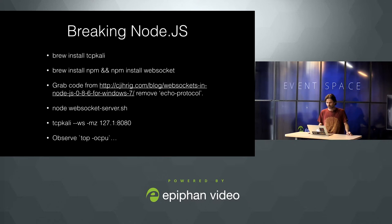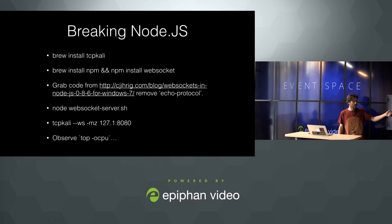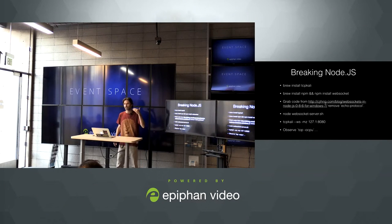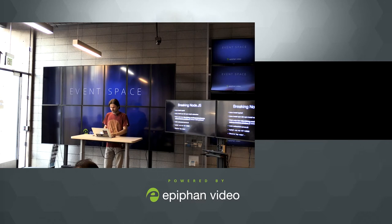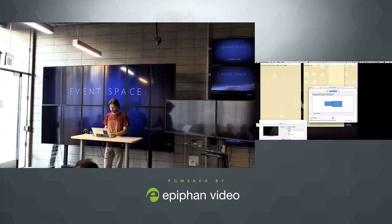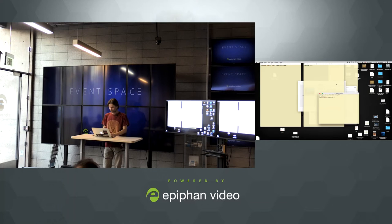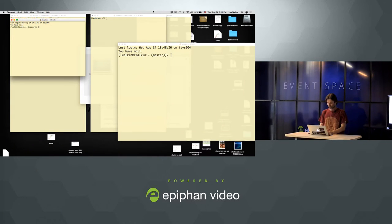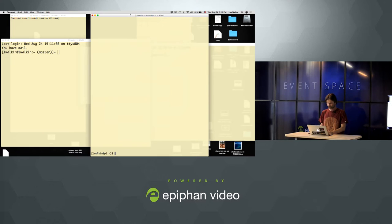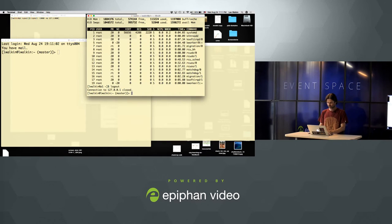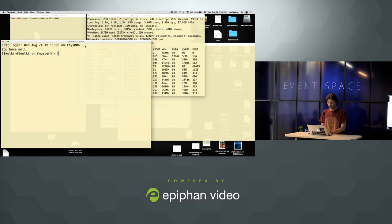As promised in the description of this talk, I will show you how to break Node.js. I will grab code from a random article describing how to set up a simple WebSocket server using Node.js, run this server, and drive some traffic into it to see what happens.